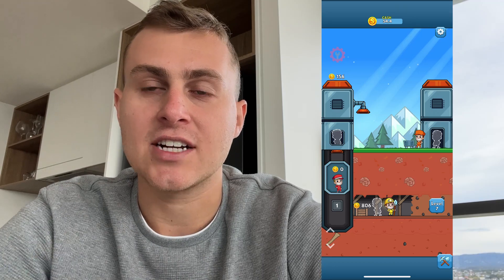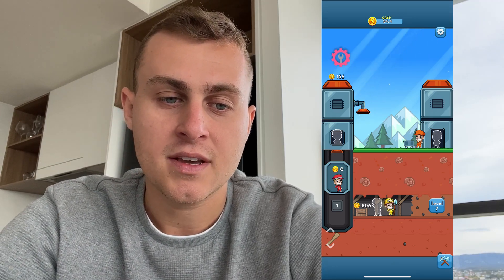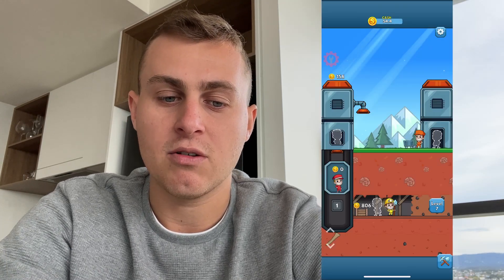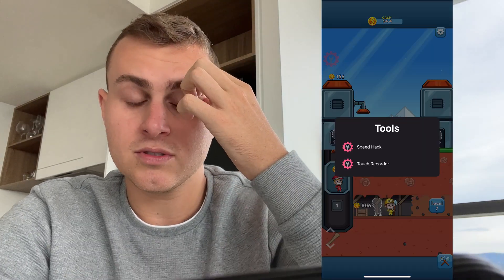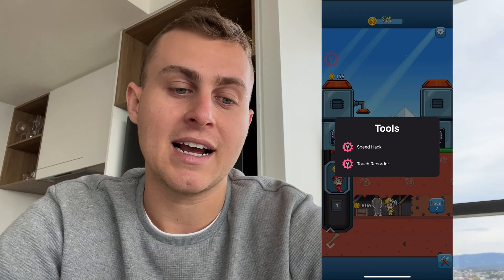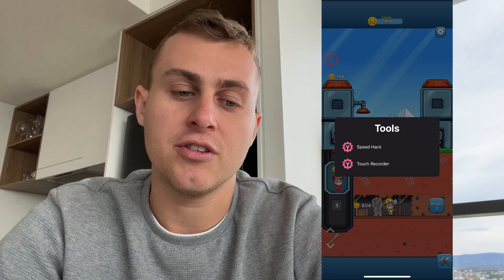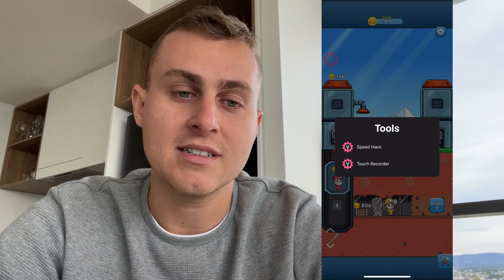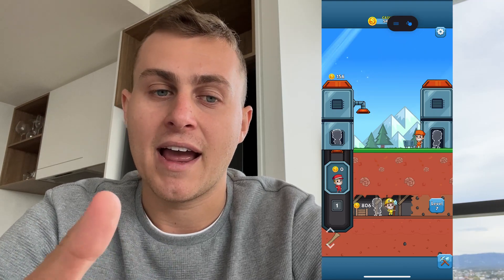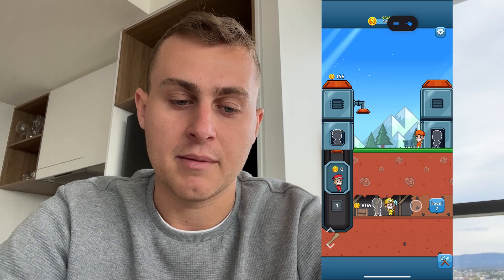I'm going to show you how to get this auto clicker. If you look at this little wrench icon I have here — this is going to be my auto clicker. If I hold this down it's going to say Tools, Speed Hack, and Touch Recorder. You can use the speed hack to speed up the game, but today I'm going to show you the Touch Recorder, which lets you record touches and play them back.